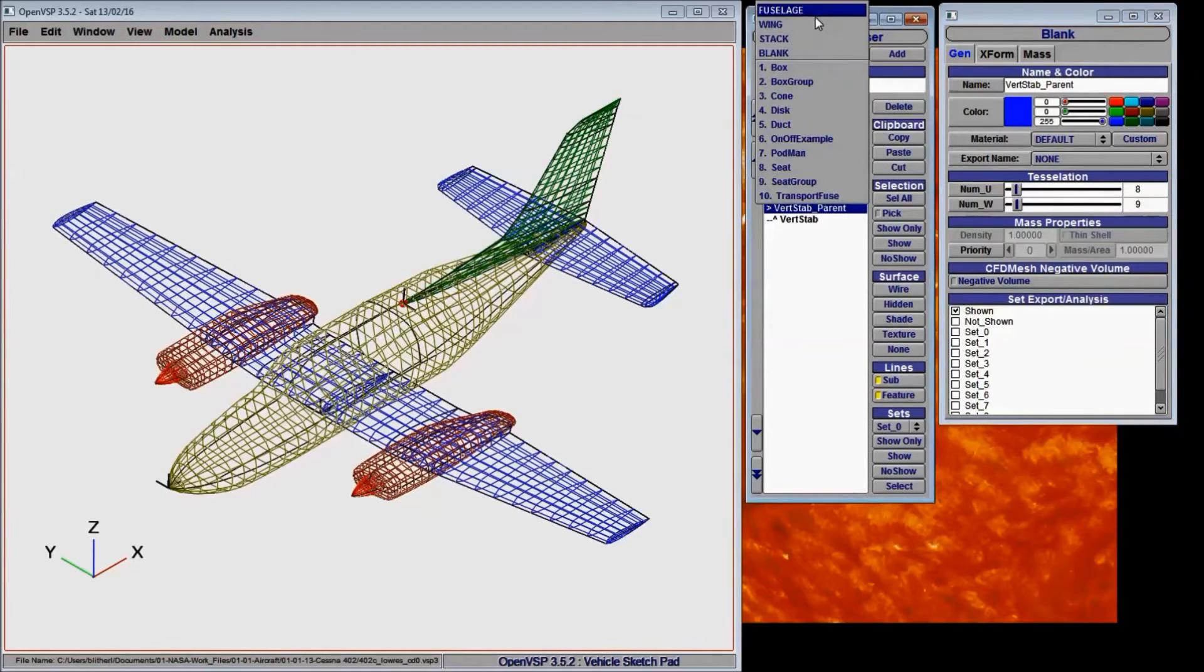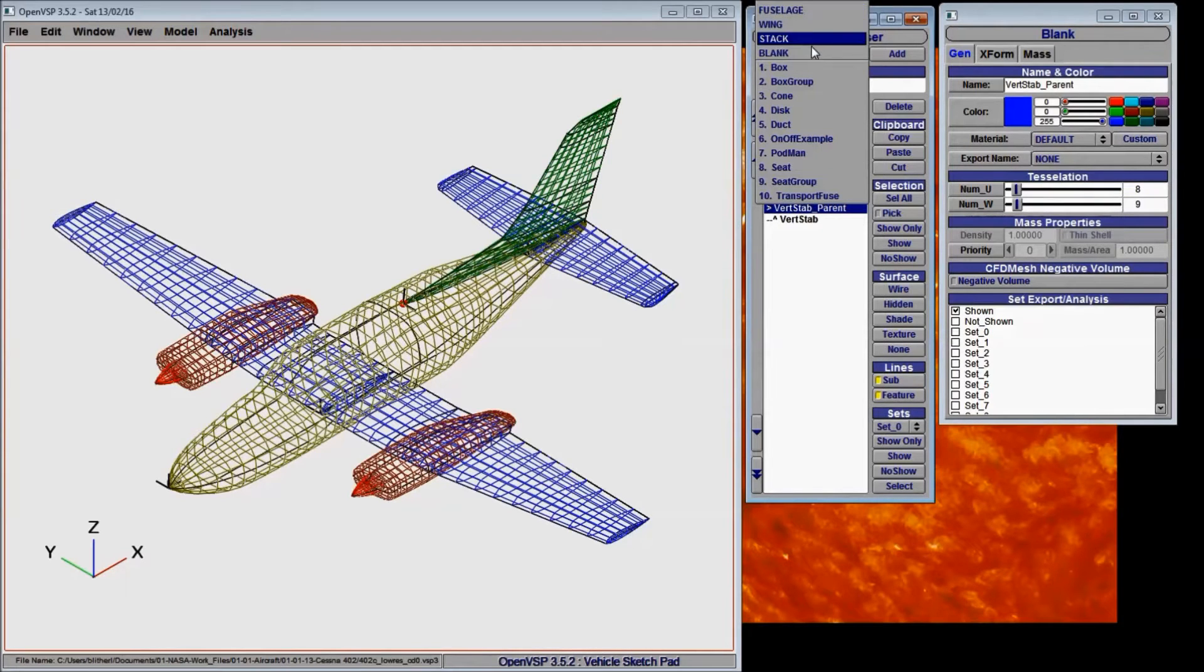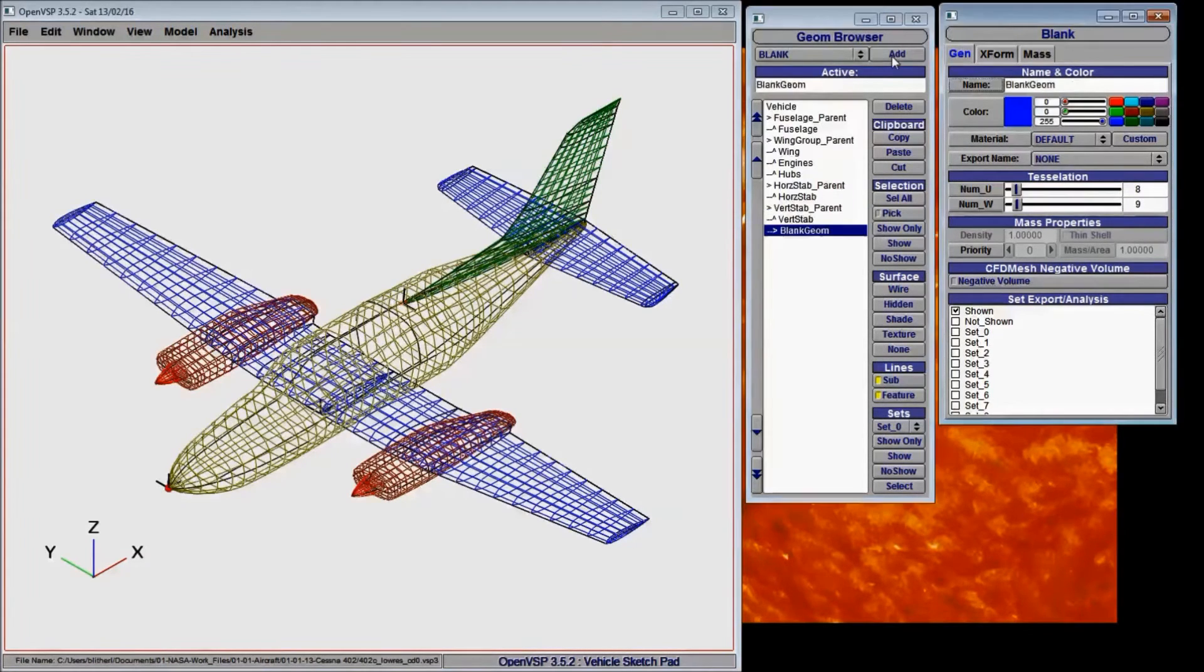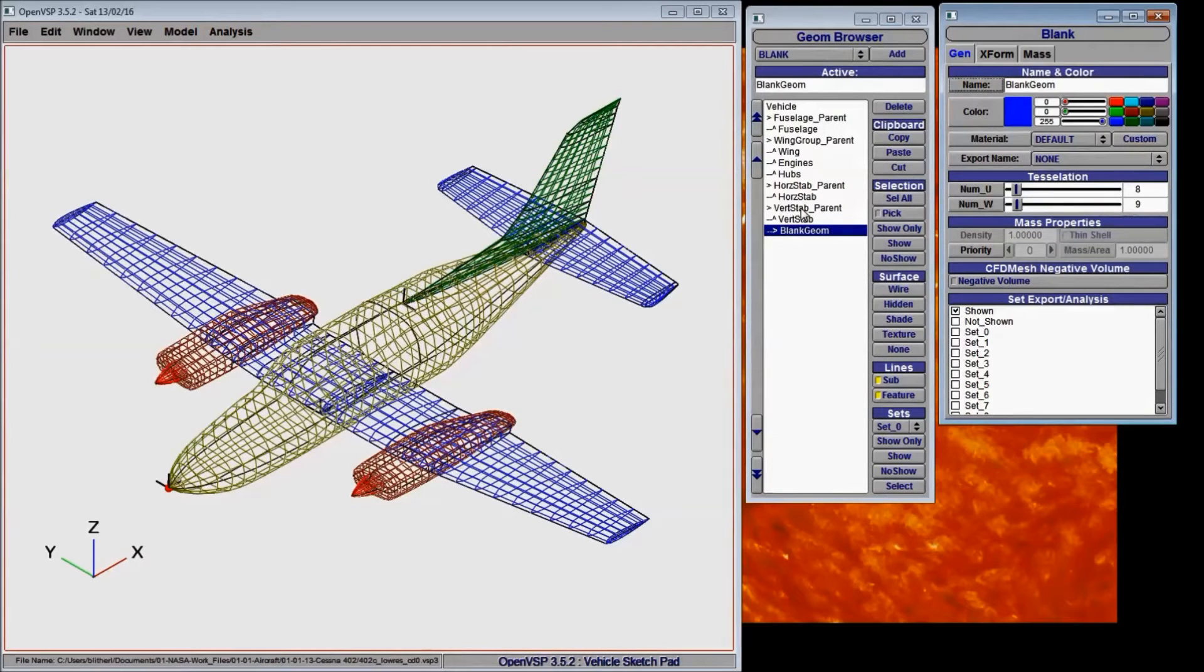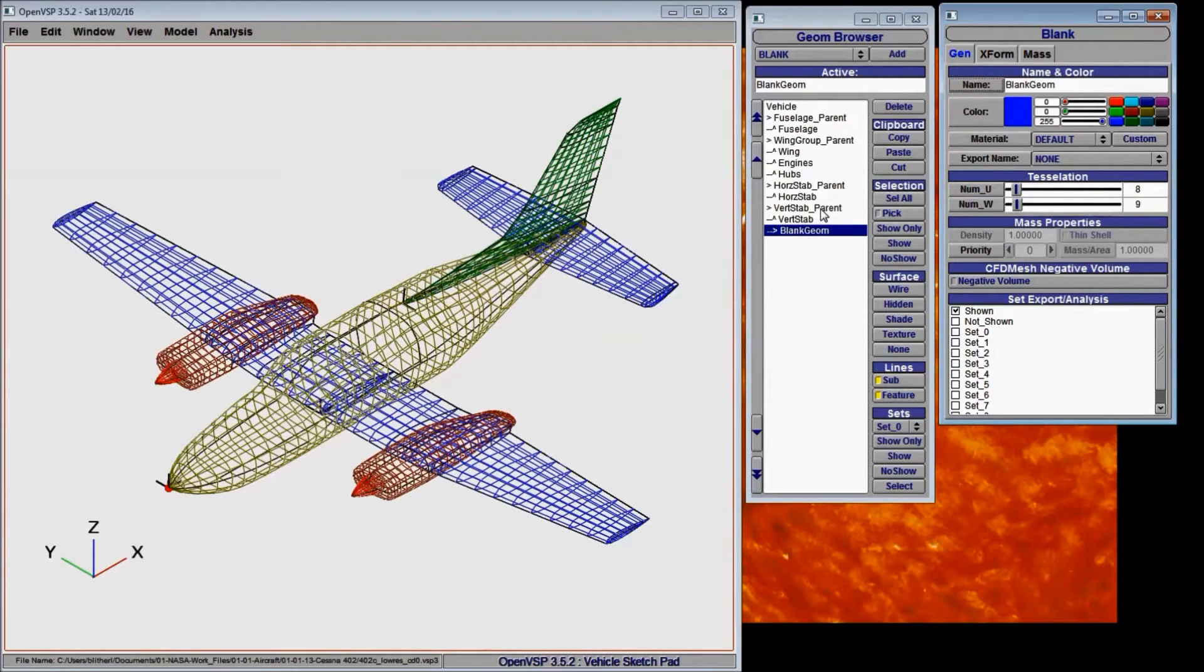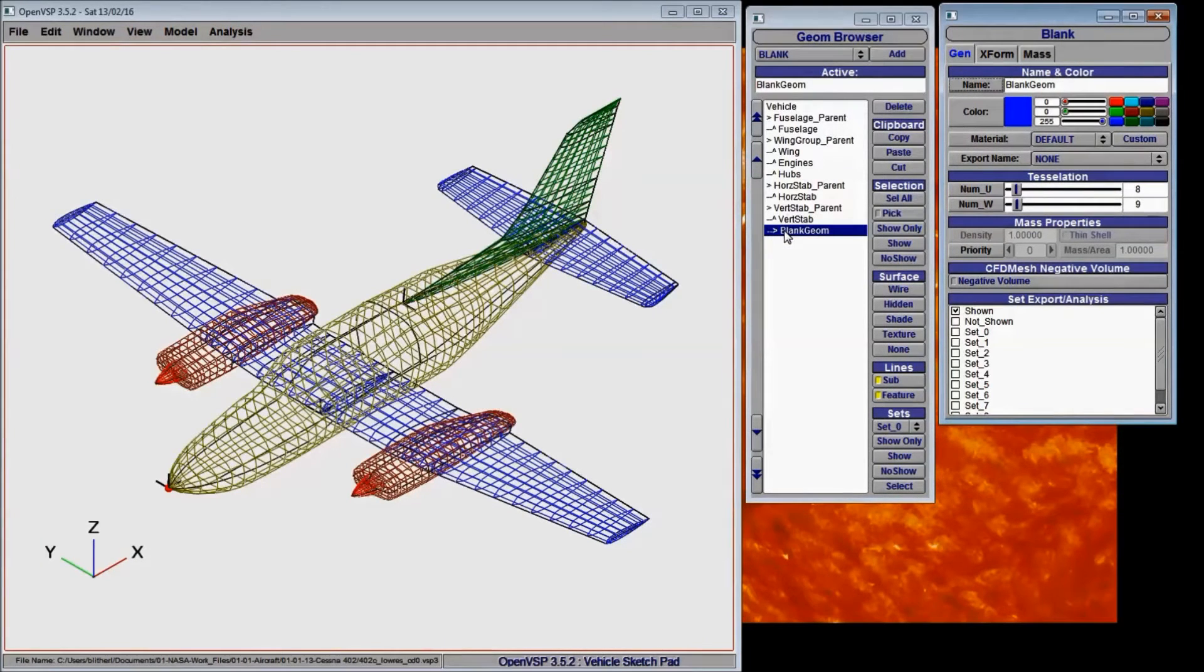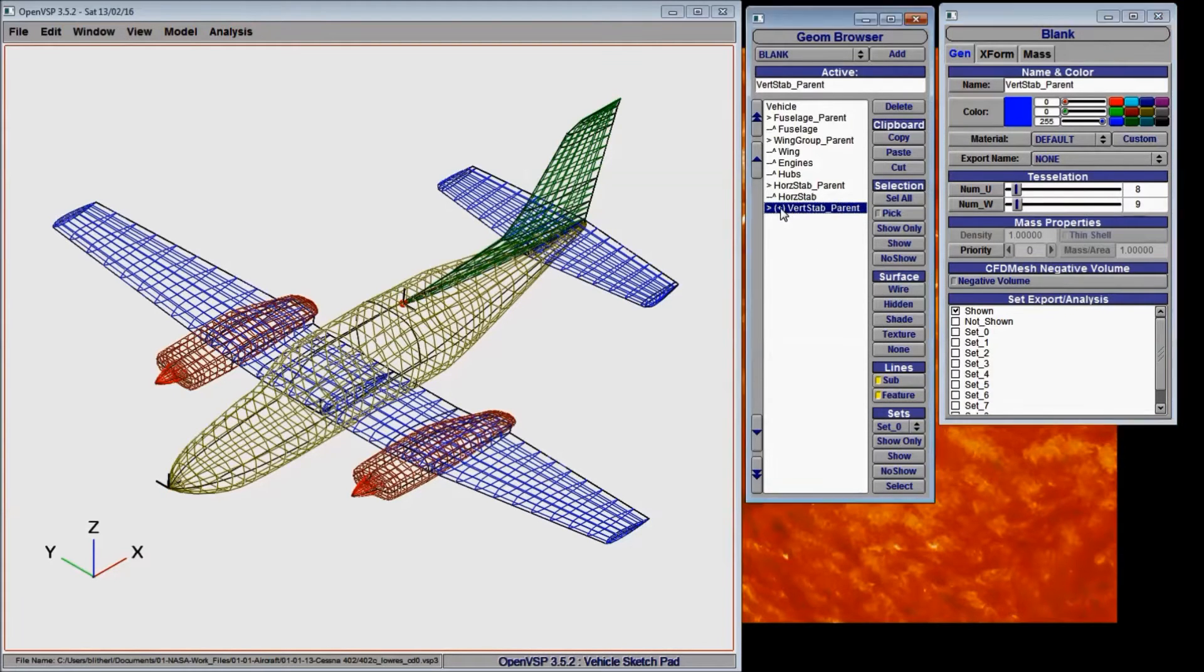Now you can find blank here in the geometry window, clicking blank and add. You can see that while it was highlighted on vertical stabilizer parent, I added the blank and it added it in the step below this component. So that means that it's part of this group.